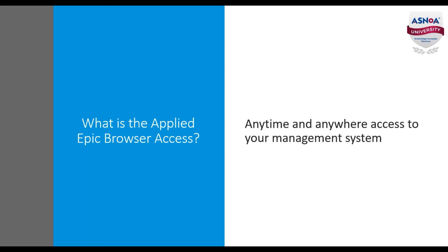It is important to note that your desktop version of Applied Epic will provide primary access to the full suite of Epic functionality. The Epic Browser Access is an extension of that which gives you access to many features at your convenience.